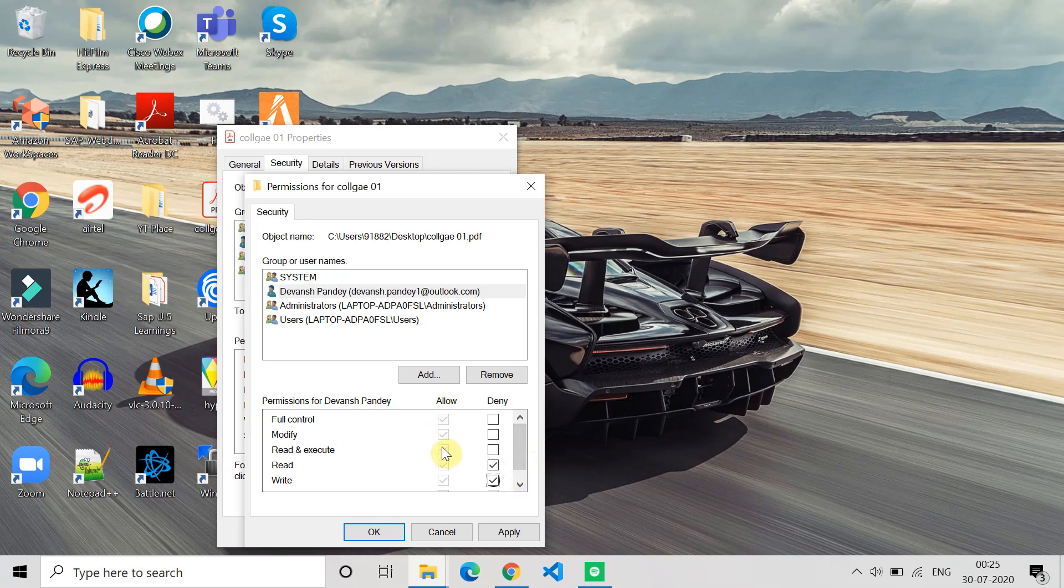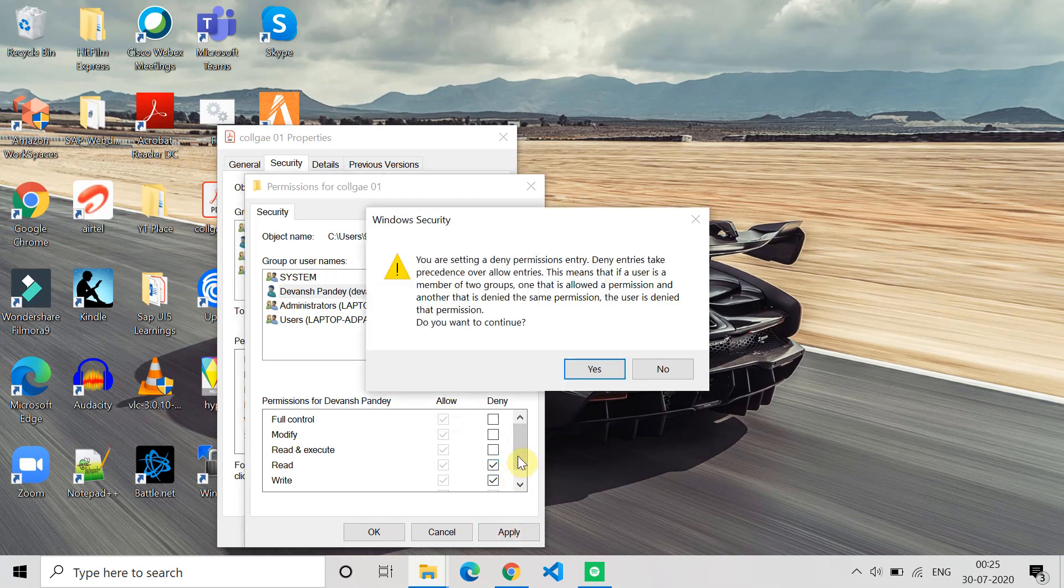If you don't have that permission, click on Allow and then click on Apply. Currently if I click here, it is showing that you are denying the permission because I have all the permissions but now I want to deny it.